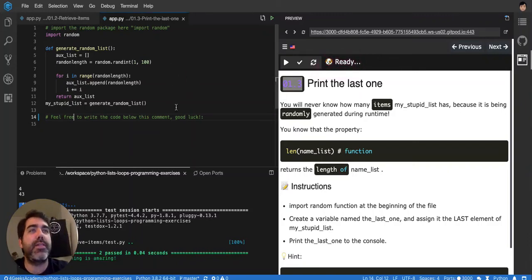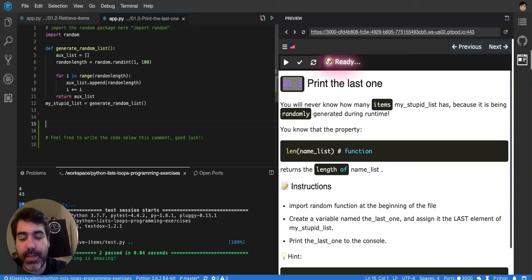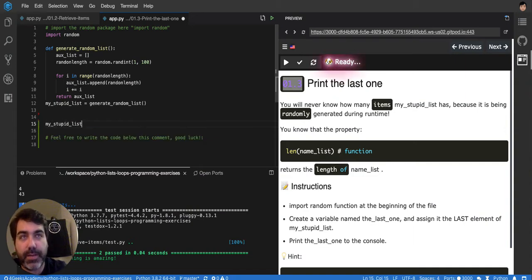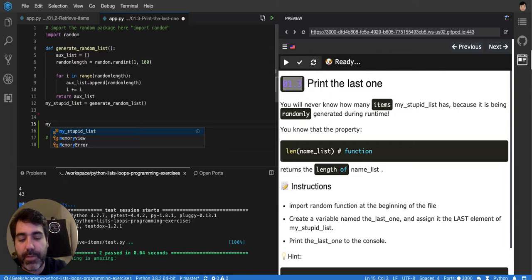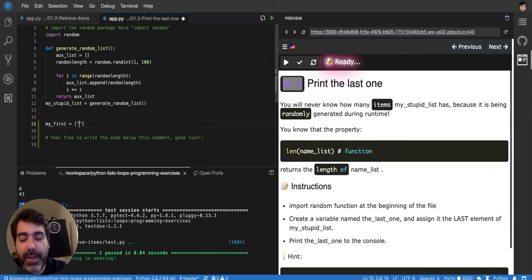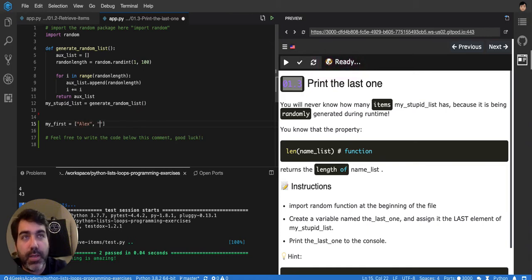So when you have a Python list, let's say that I have my list here, or let's call it my_first_list, with a couple of items. Let's say that I have names, so it would be Alex and then Bob.